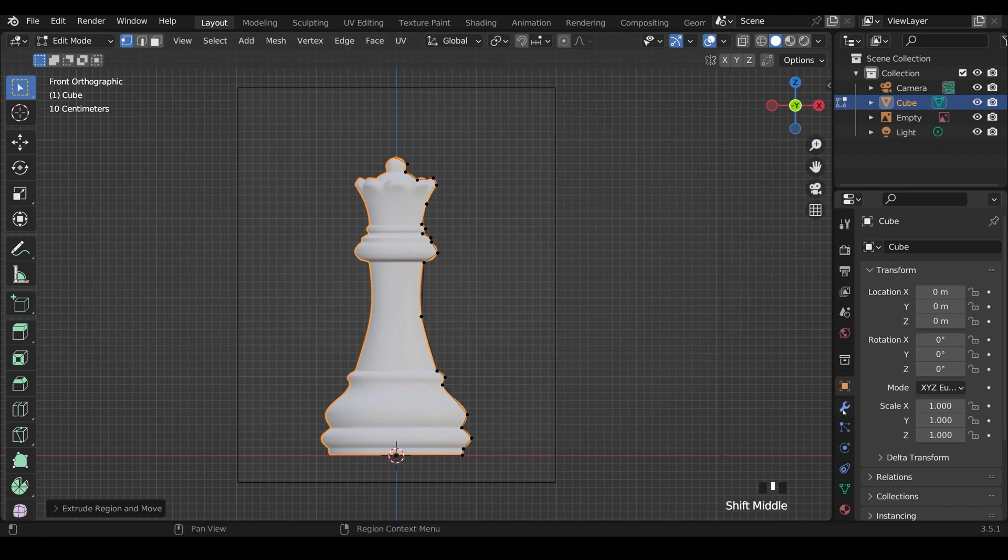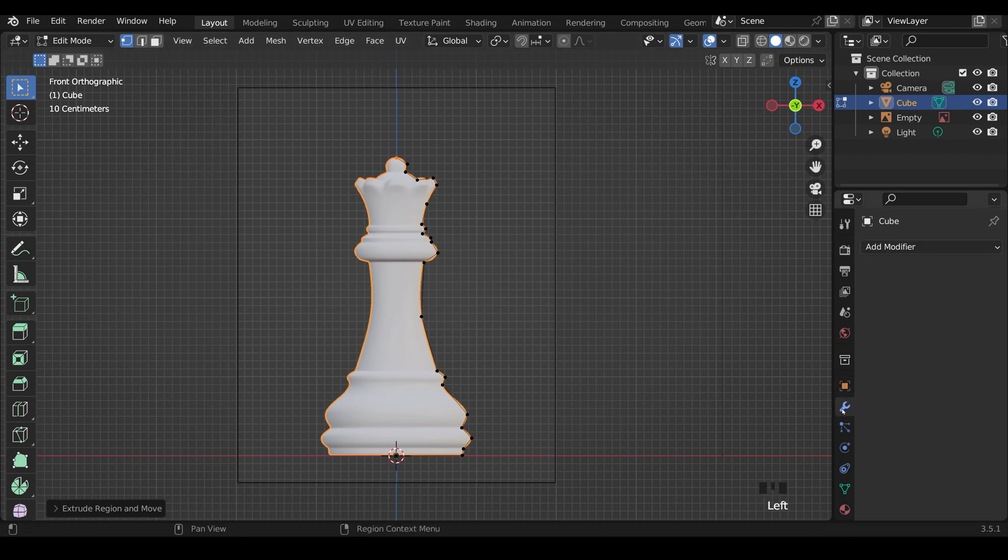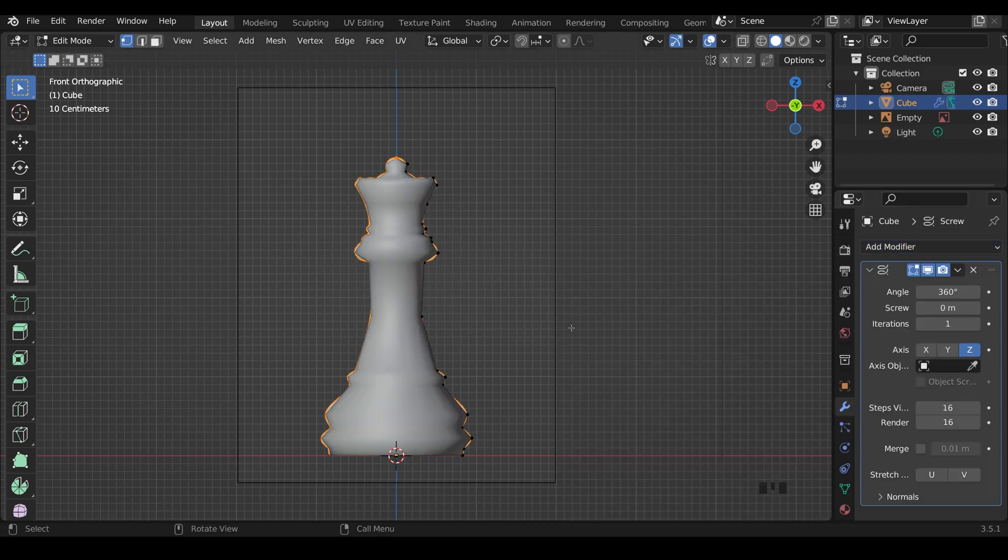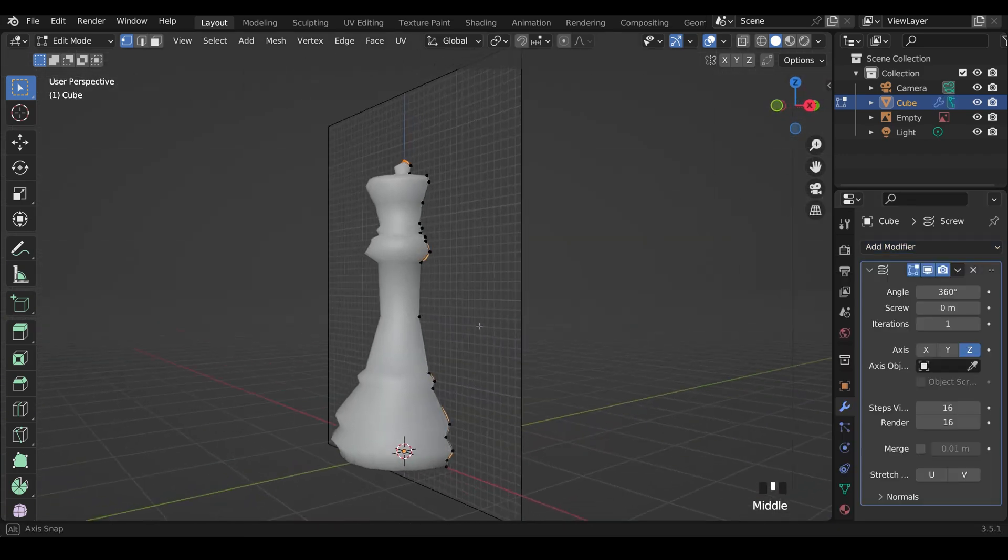Once you've done that, you can add a screw modifier in the modifiers, add modifier, and then screw. That will leave you with a shape like this.